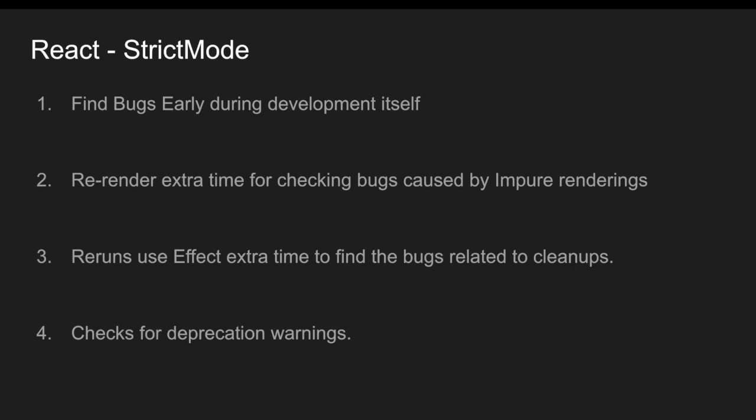So this helps us to avoid our development bugs and also helps us to develop our application in a proper manner. So let me go into the browser and see how exactly this shows.